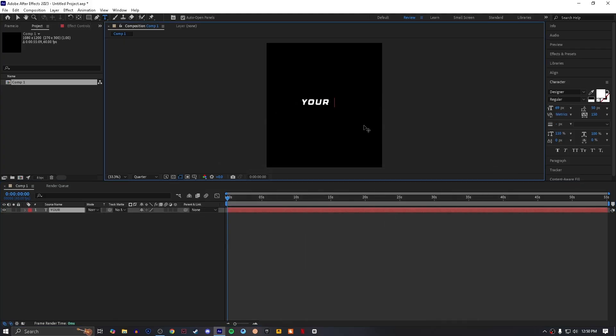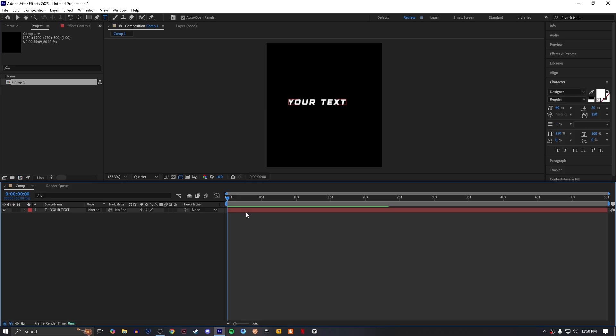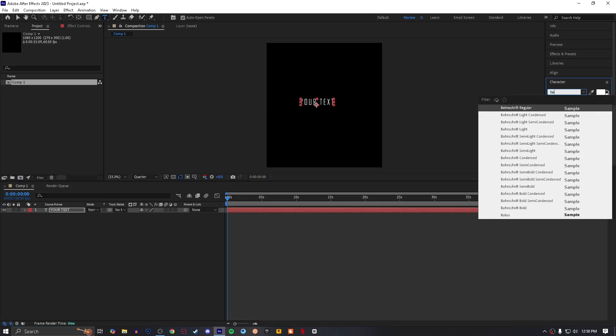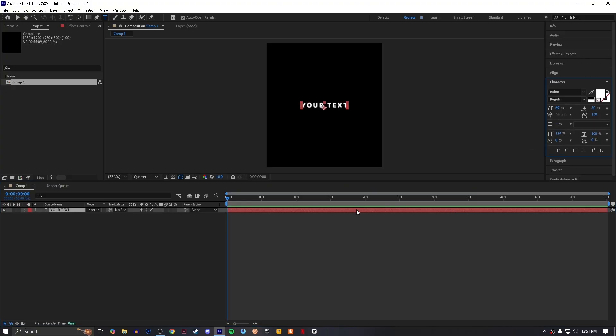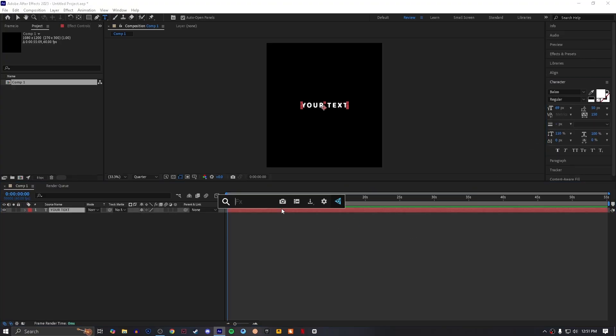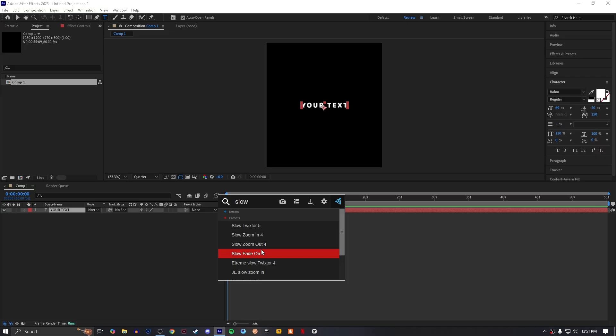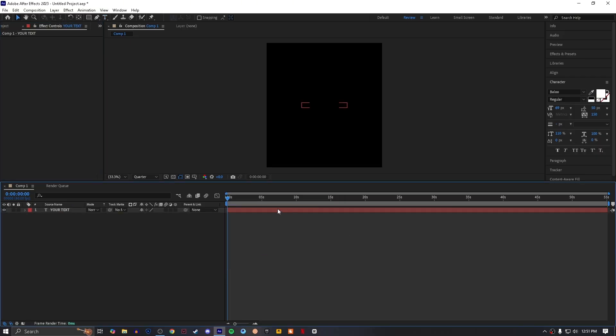Select your font. Right now I'm using this one. Add an effect called Slow Fade On. Go to the middle of the keyframes and add Fade Out Slow.